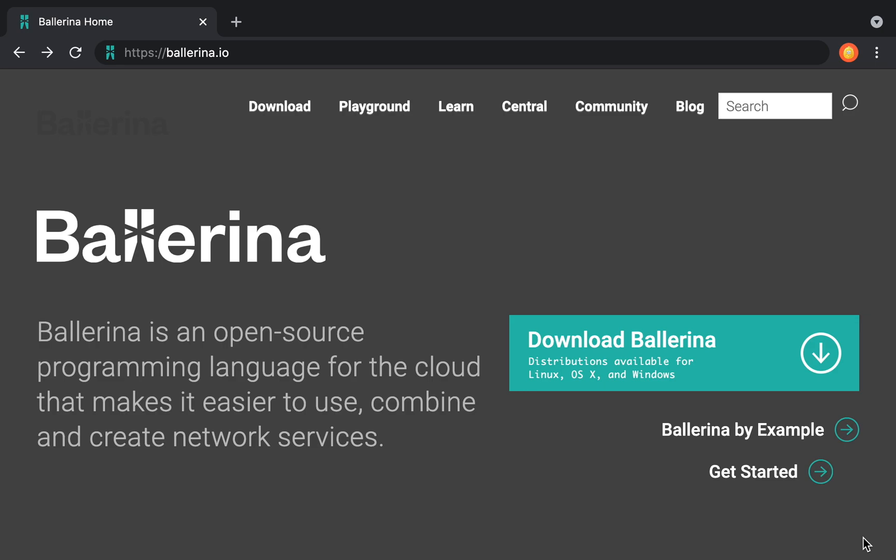Welcome everyone. Today I'm going to show you how to create an HTTP service and consume one using the Ballerina programming language. Ballerina is designed to write programs with network interactions, so we should feel right at home.